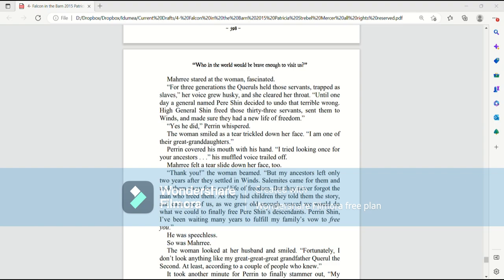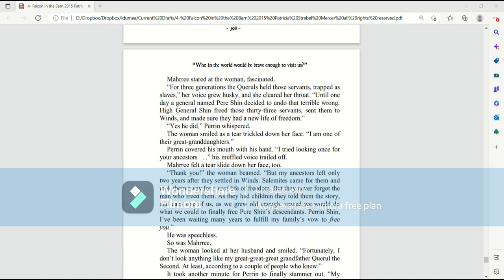High General Shin freed those 33 servants, sent them to Wins, and made sure they had a new life of freedom. Yes, he did, Perrin whispered. The woman smiled as a tear trickled down her face. I am one of their great-granddaughters. Perrin covered his mouth with his hand. I tried looking once for your ancestors. His muffled voice trailed off. Mari felt a tear slide down her face, too.